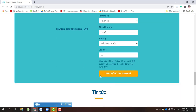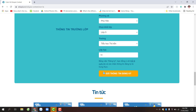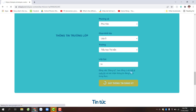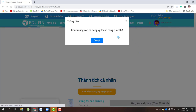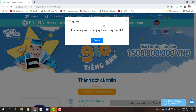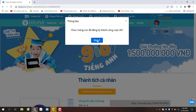các bạn kéo xuống phía dưới và chọn Gửi thông tin đăng ký. Sau khi gửi thông tin đăng ký, sẽ có thông báo chúc mừng các con đã đăng ký thành công cuộc thi. Sau đó các bạn click chọn vào ô đồng ý. Tài khoản đăng nhập của các bạn sẽ là số điện thoại và mật khẩu sẽ được mặc định là từ 1 cho tới 6.